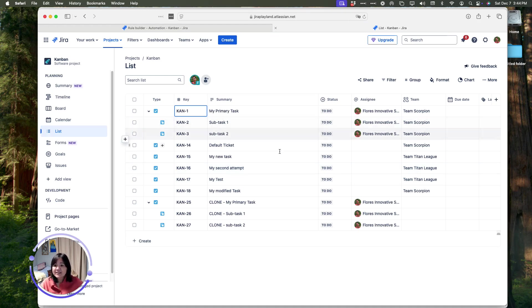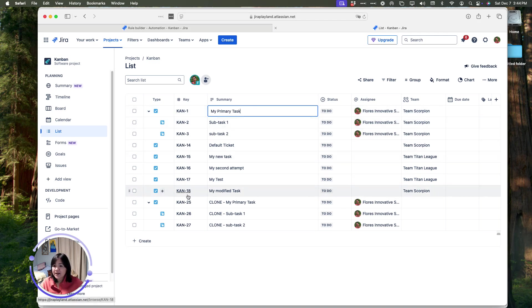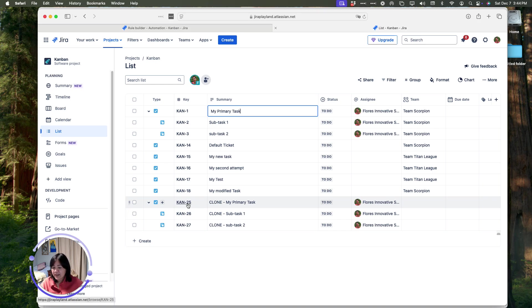It's going to create another copy of it. So, right here, it's created KAN-25. It's created a copy of it. Once it creates that copy, I now have this new key, KAN-25.